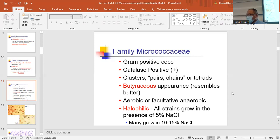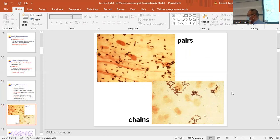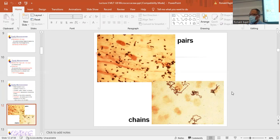Halophilic means the organism likes to grow in 5% sodium chloride, and many will grow in 10–15% sodium chloride — that's salt tolerance. If you look at the upper picture, you see mainly diplococci — paired gram-positive cocci. You would report them as gram-positive diplococci because that's how they appear. You don't see chains.